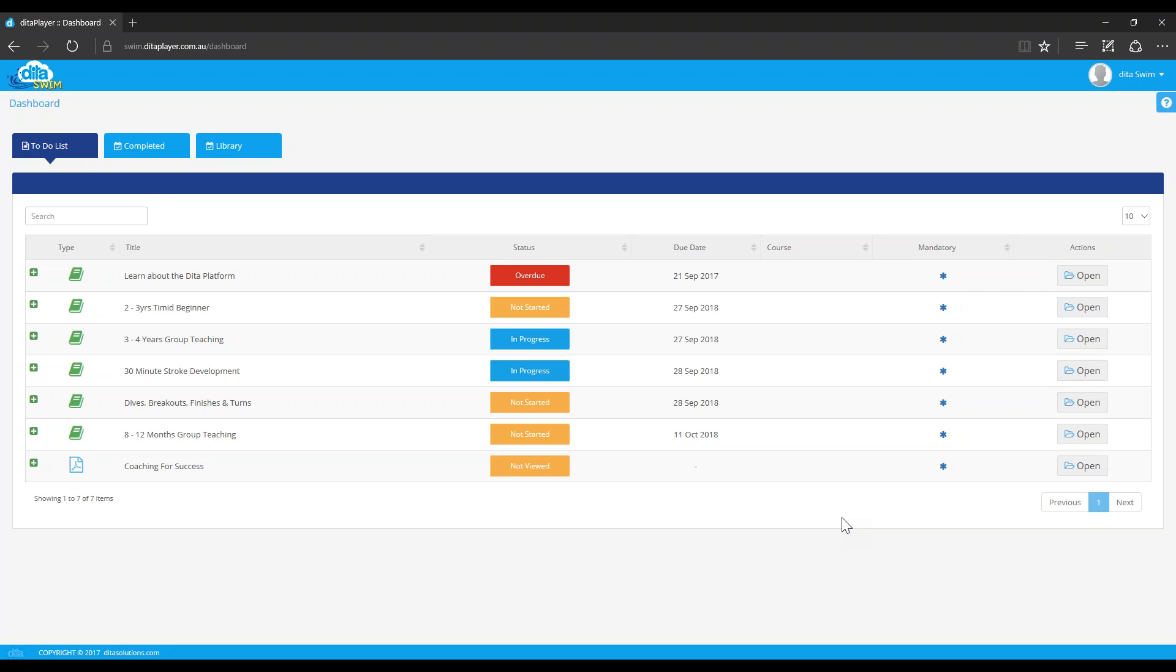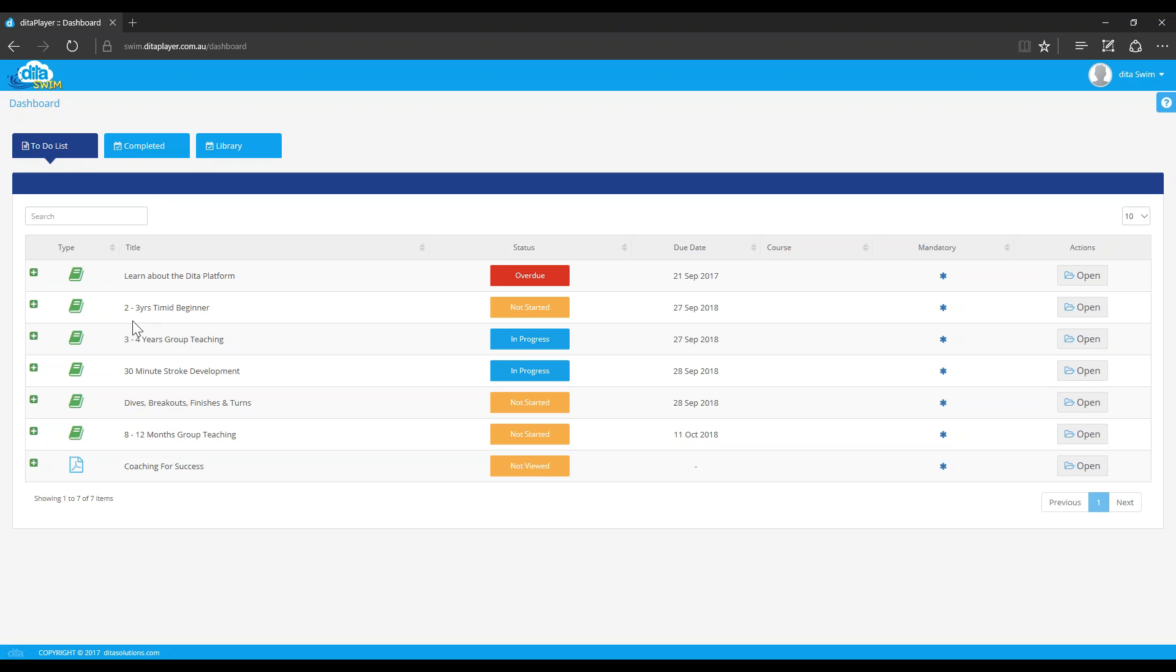When we come in, this is the three main parts to this user dashboard. So this is what the users will see. The first tab, and this is where it opens up, is their to-do list. And so whatever you're allocating, whether it be some worldwide, some school content, whether it be your policies, procedures, or your own training, they will be in this list. And at the top is what's due the earliest. So in other words, it puts a priority on it from what's due next all the way through.